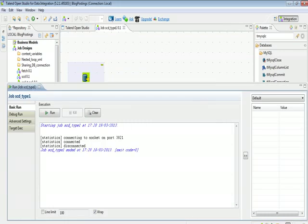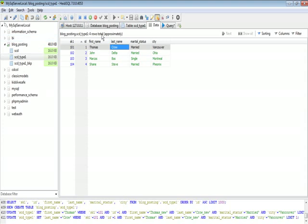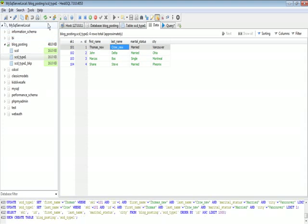Now see how it has changed in our database. You can see that it has updated the current row with the new values. The old values have been overwritten with the new ones without inserting a new record in the table. This is how we implement SCD Type 1.